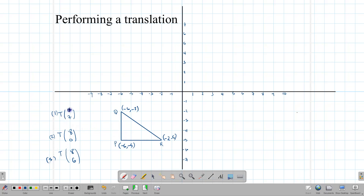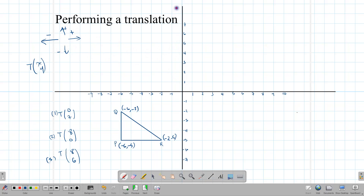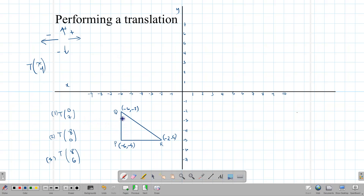The first vector is T(0,7), meaning 0 units in the x-direction and 7 units up. Going left is negative, going right is positive, going up is positive, going down is negative. So we take each point and count 7 units up. Starting at the first point, count 7 up; do the same for the other points.